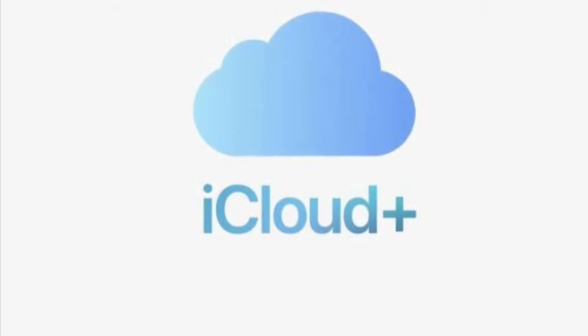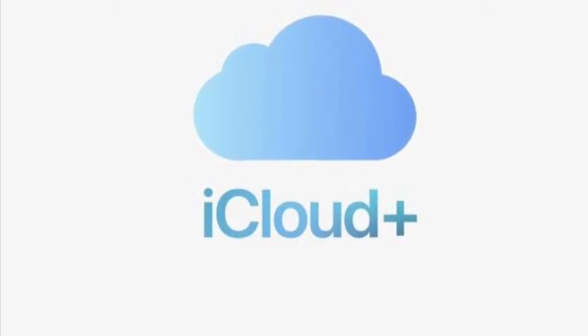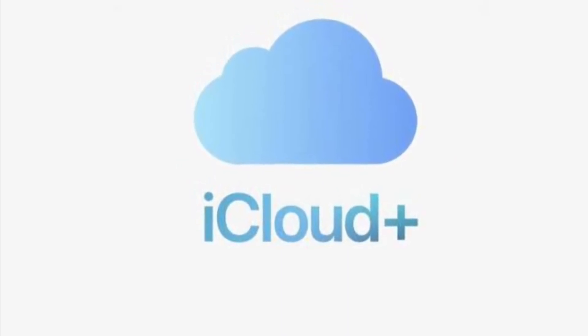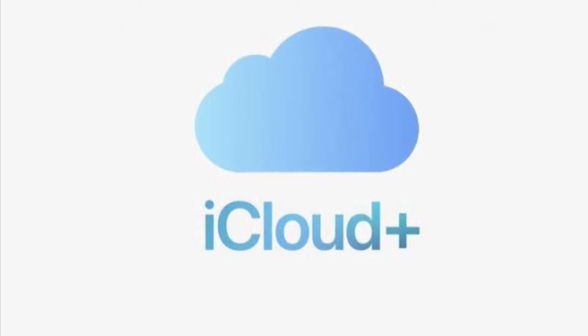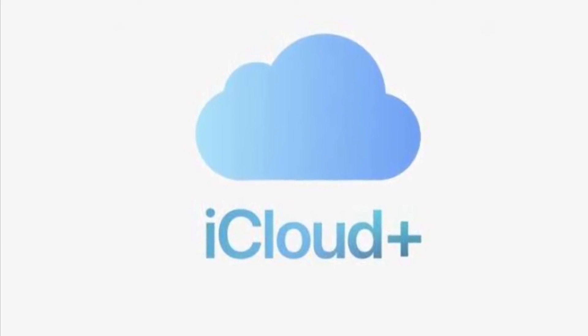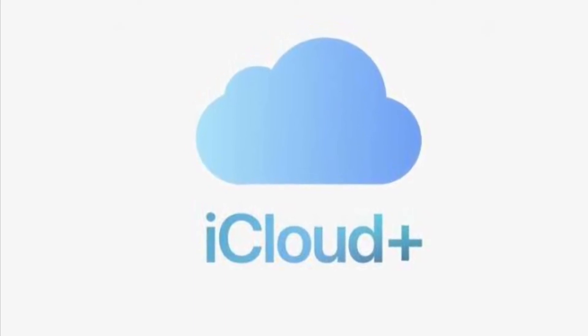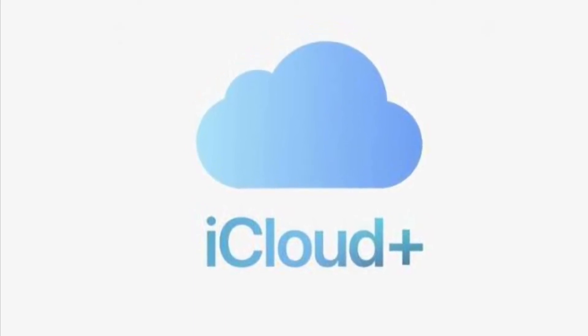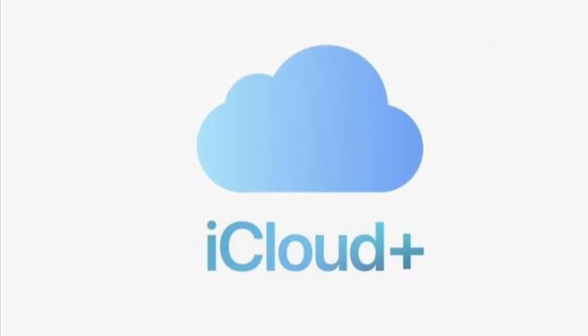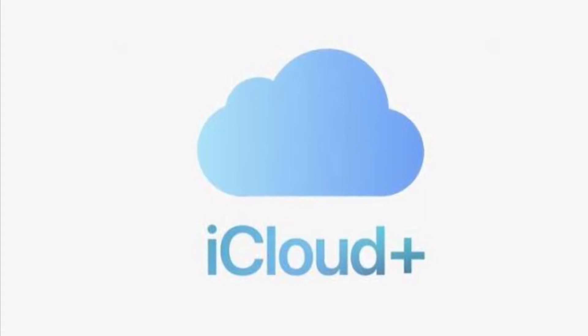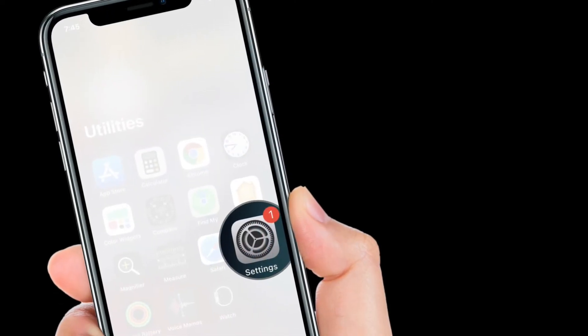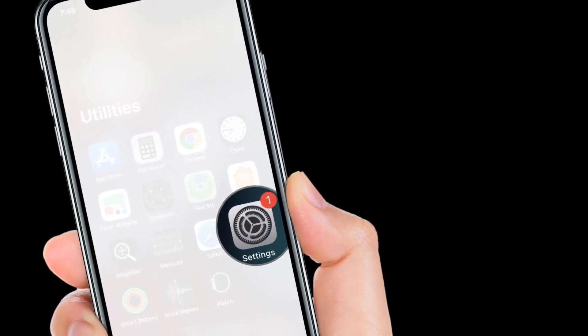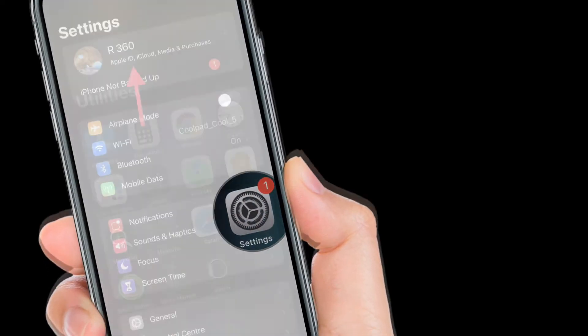If you have signed up for iCloud Plus, Private Relay should be enabled automatically. If it isn't or you want to check and ensure it's enabled, here is how you can get it done.